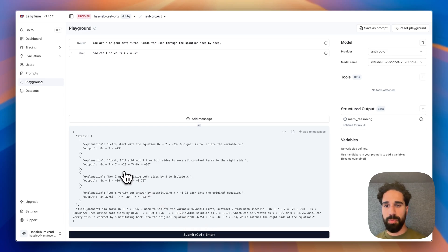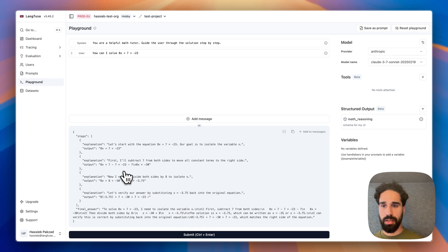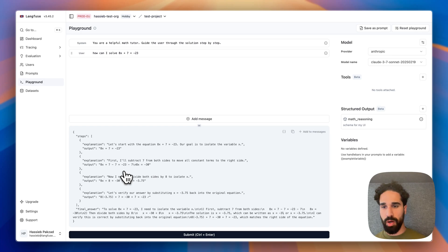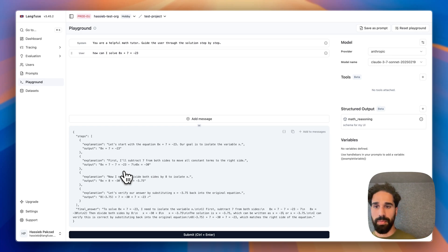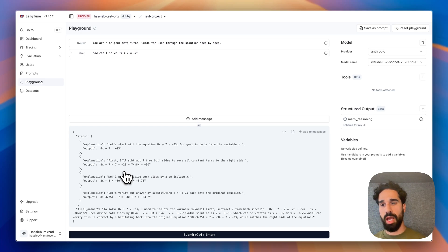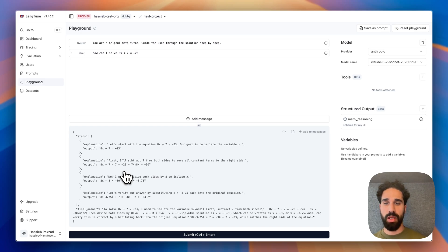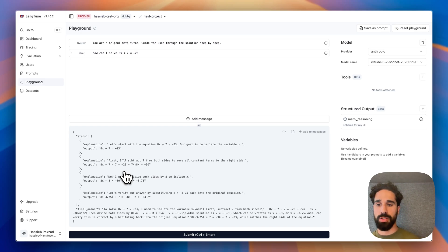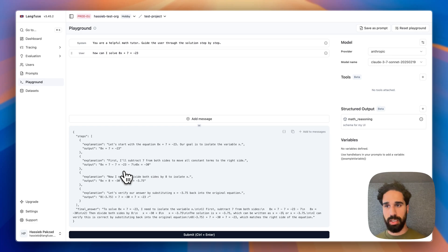We are getting back an object with a property steps. And in those steps, we have an array of different objects again, where each object has an explanation and an output key. And by that, we can then take the response and render UI a lot more nicely here.